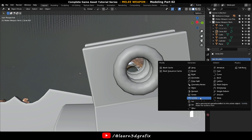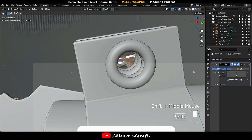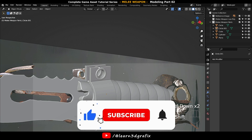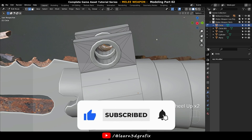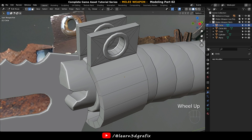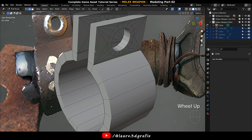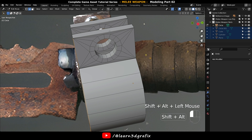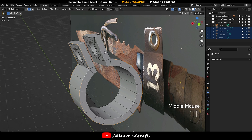Go to Add Modifier and choose Subdivision Surface, then apply the Subdivision Surface modifier to the object. Press Shift+H to hide other objects. Press 2 and go to Edge Selection Mode, then press Shift+Alt and select the entire edge loop.